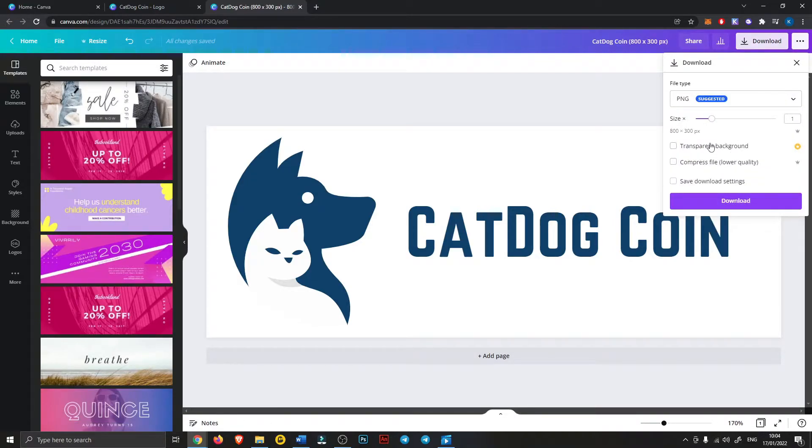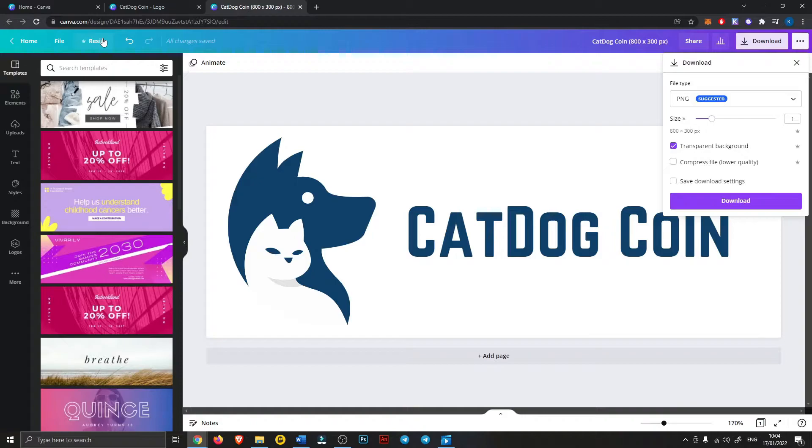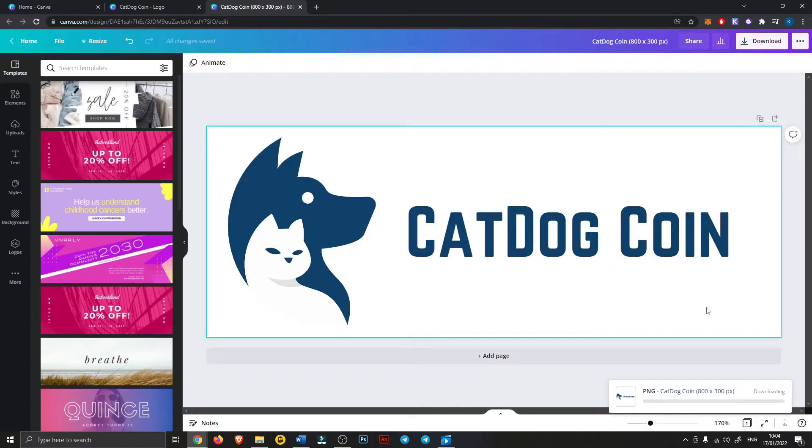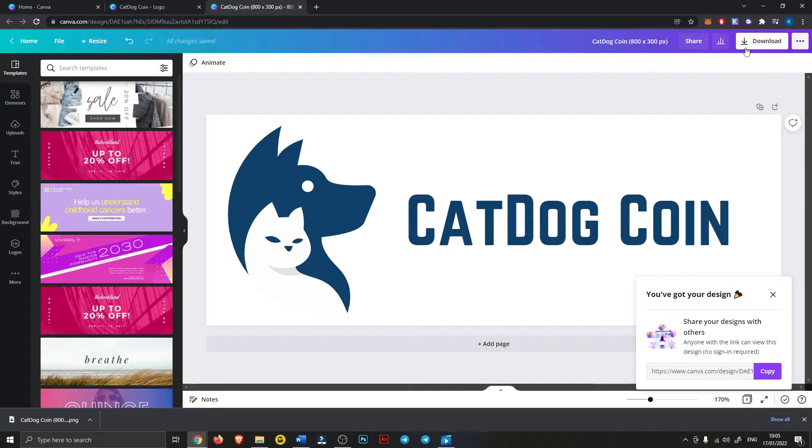Now you want to download all these with a transparent background. I think you need pro for that so you probably want to get the pro for one month, like I said it's only like 10 bucks. So alternatively you could just download it as a jpeg or png without a transparent background and then use some free service online to remove the background, just google background remover.